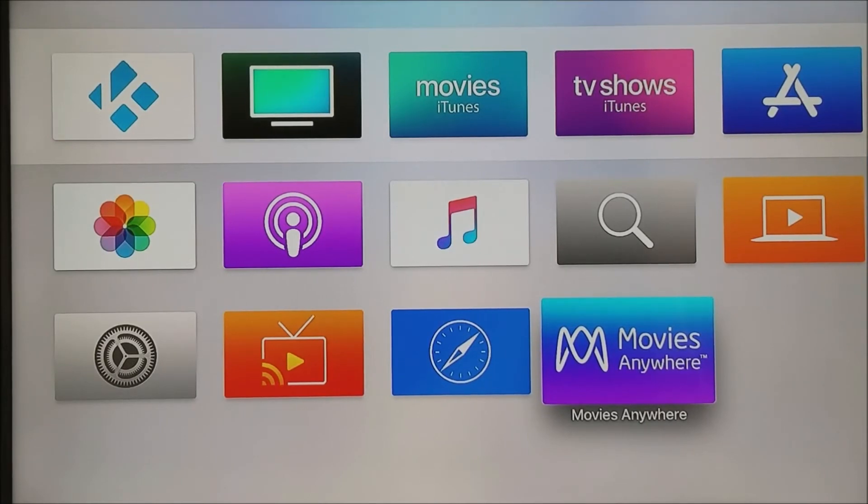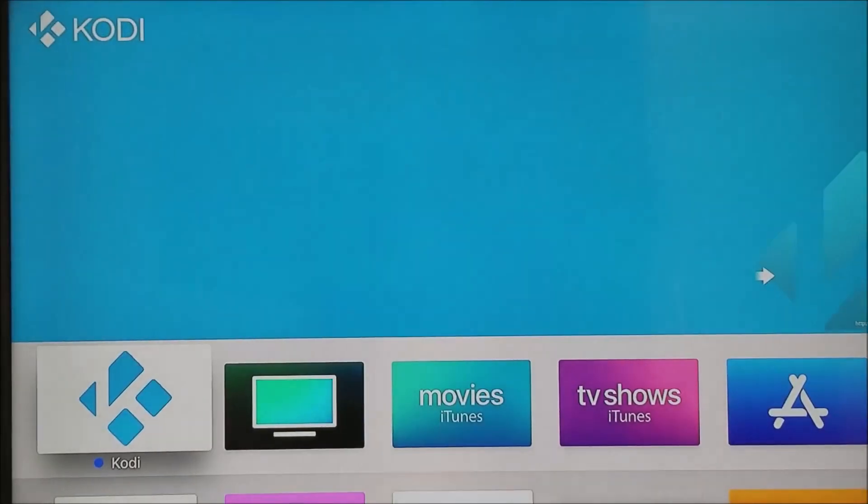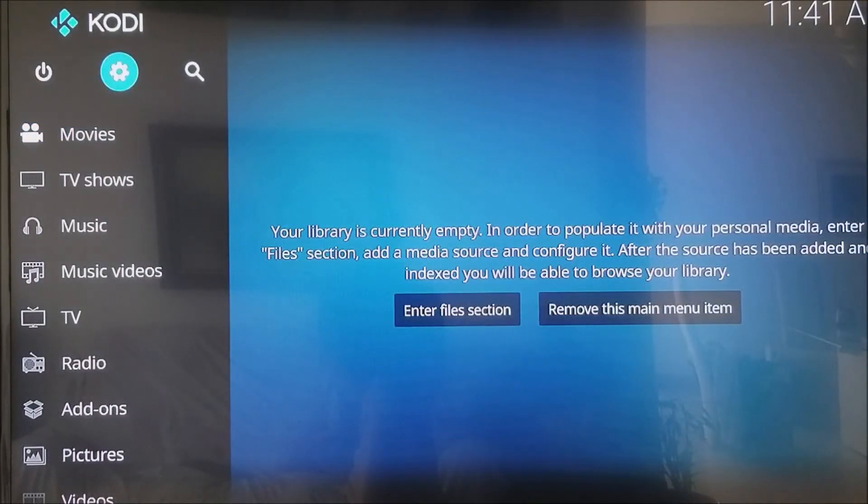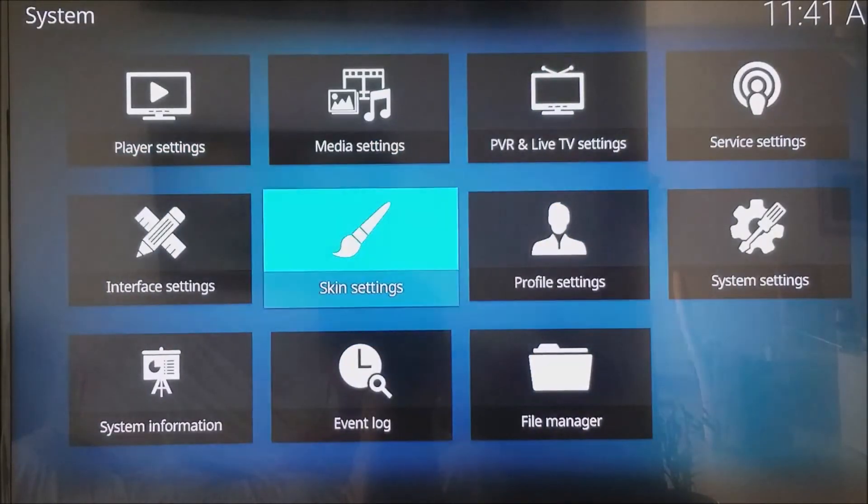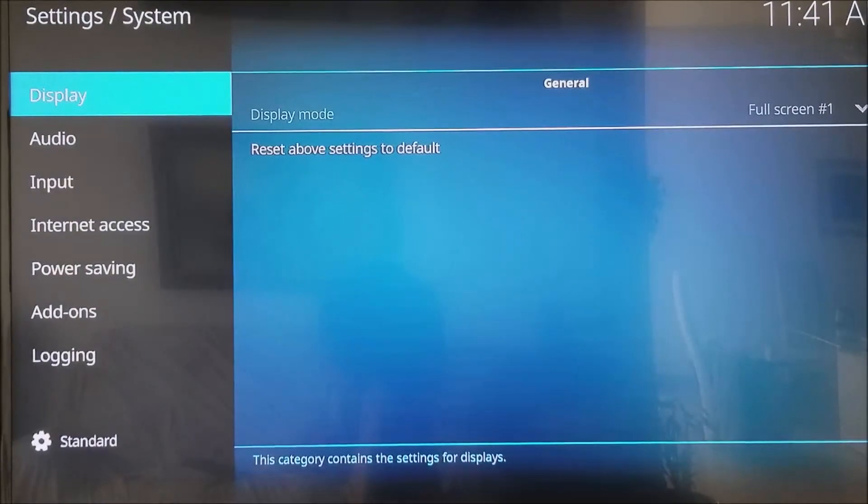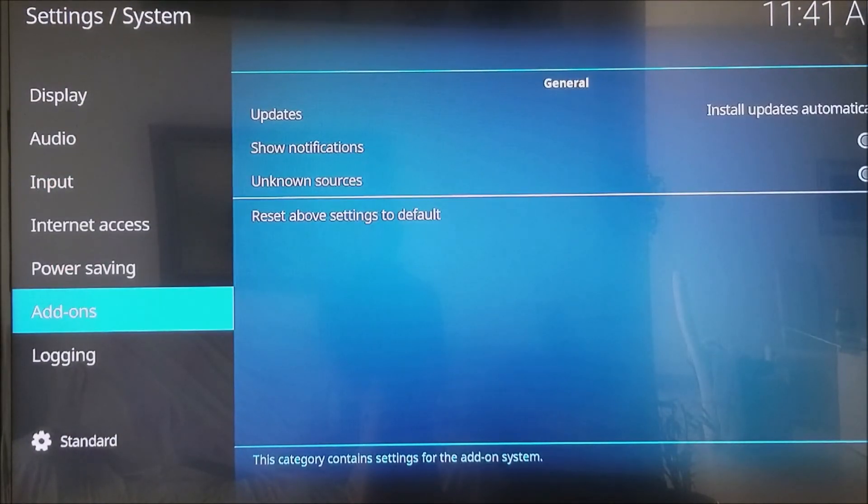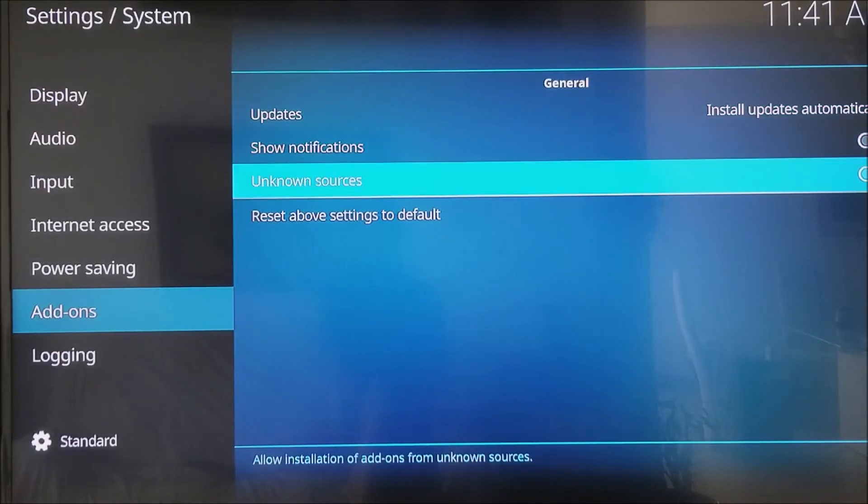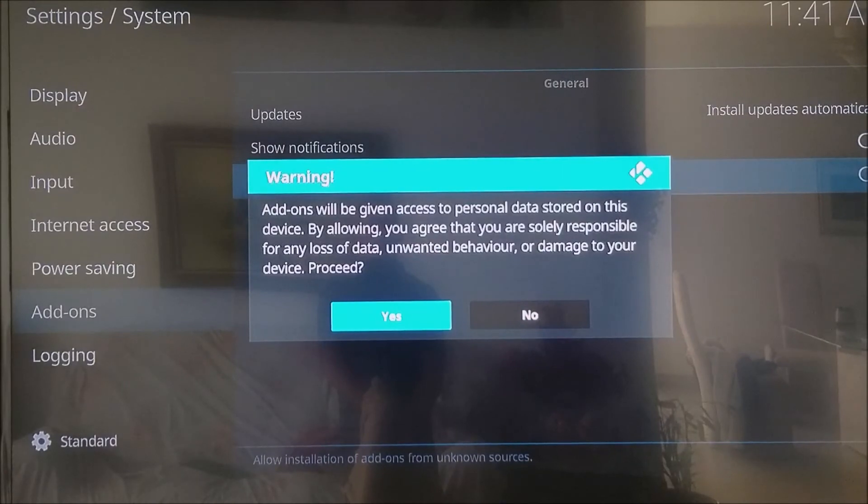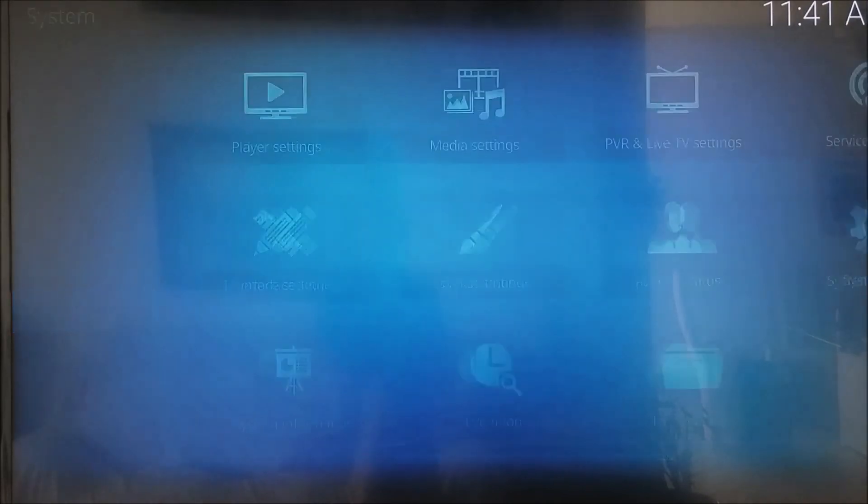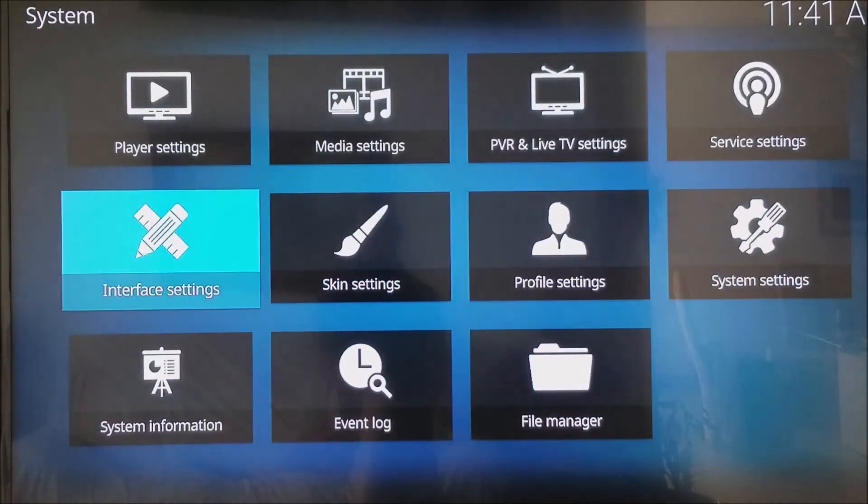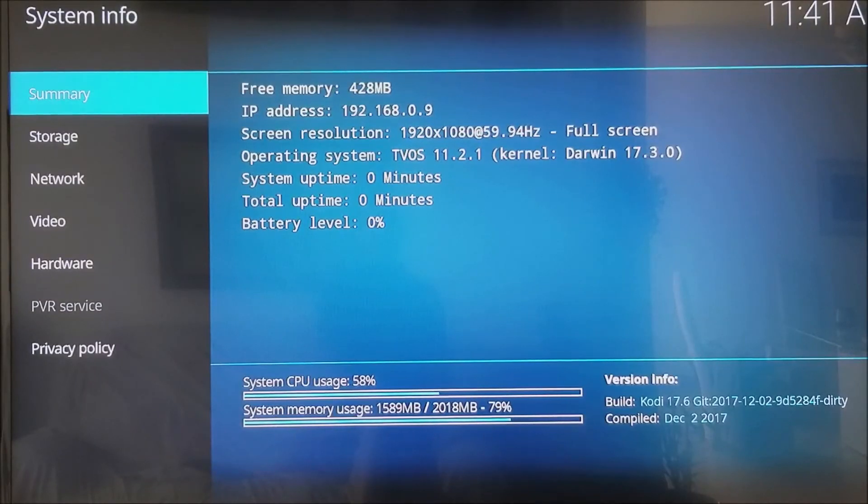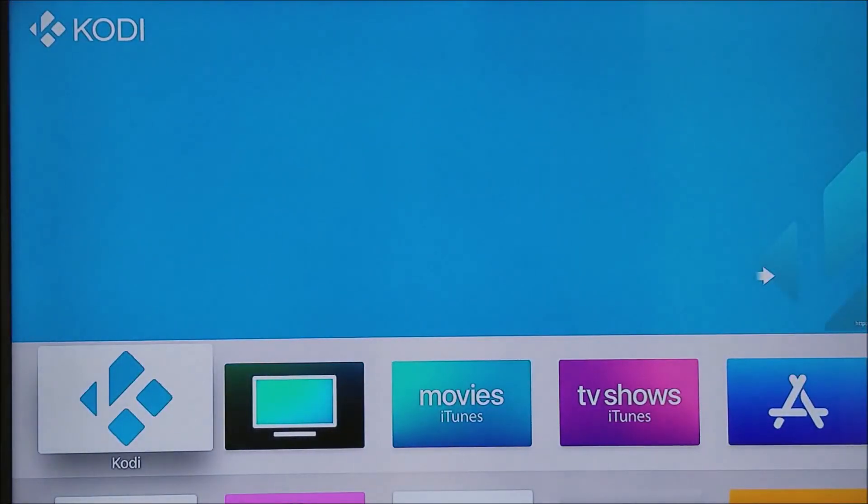Now as you can see, we have Kodi installed, so we're going to click on it. It's going to load up. For the first time running it, you're going to have to go under the gear icon right over here. Now we're going to click on system settings, then click on add-ons. Now we're going to check the unknown sources button to the right so we can enable third-party add-ons. We're going to click on yes, and now we can exit out of this screen. We can show you the file that we downloaded. We actually have the latest version of Kodi, which you can see right there is 17.6. We're going to exit out of this menu back into Kodi's main menu. That is how you install Kodi on your Apple TV.